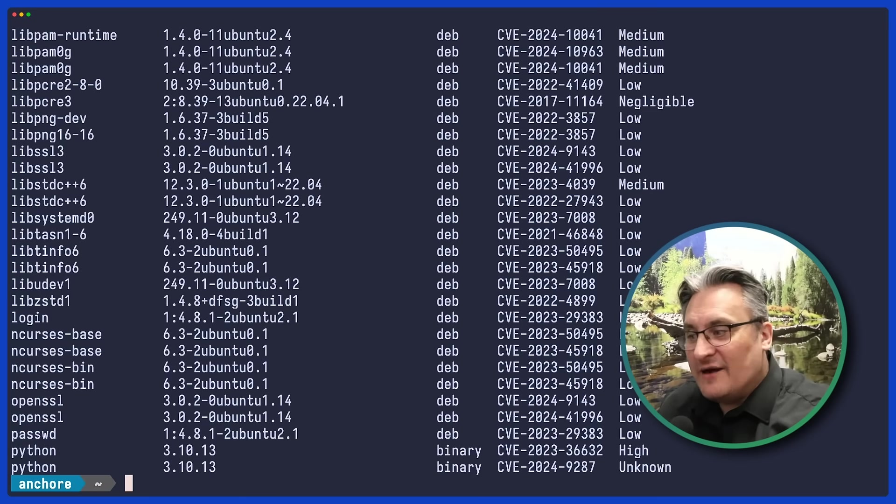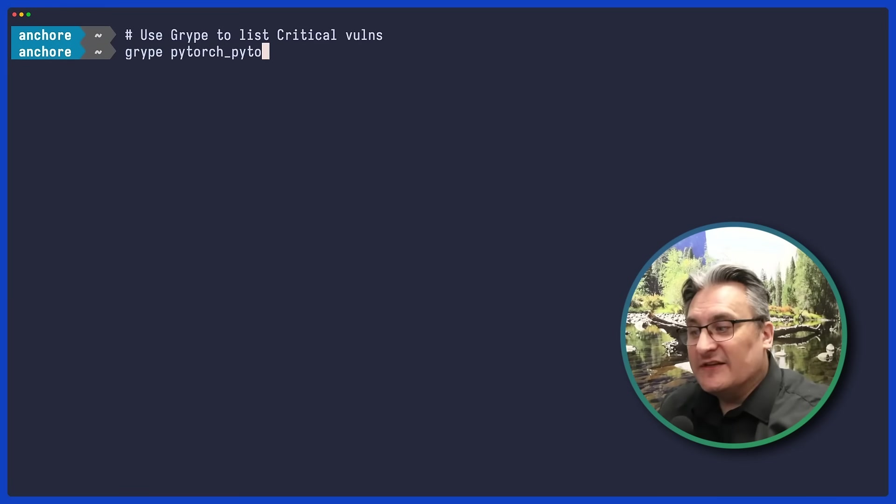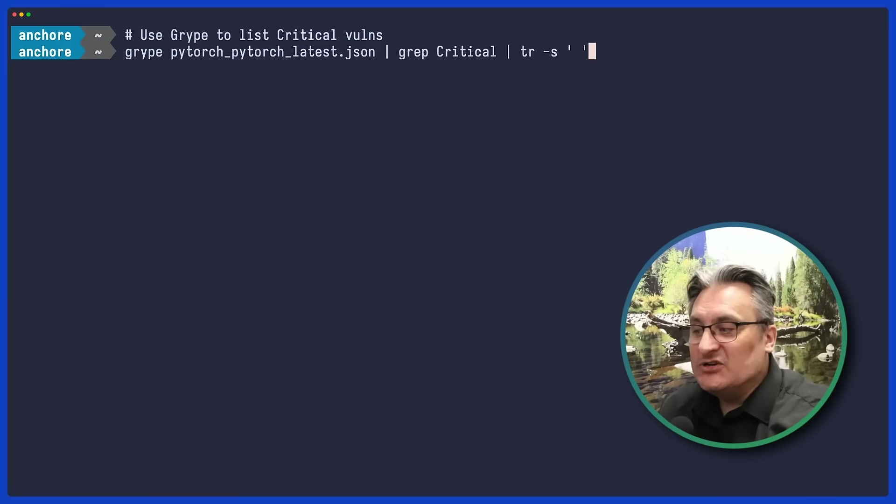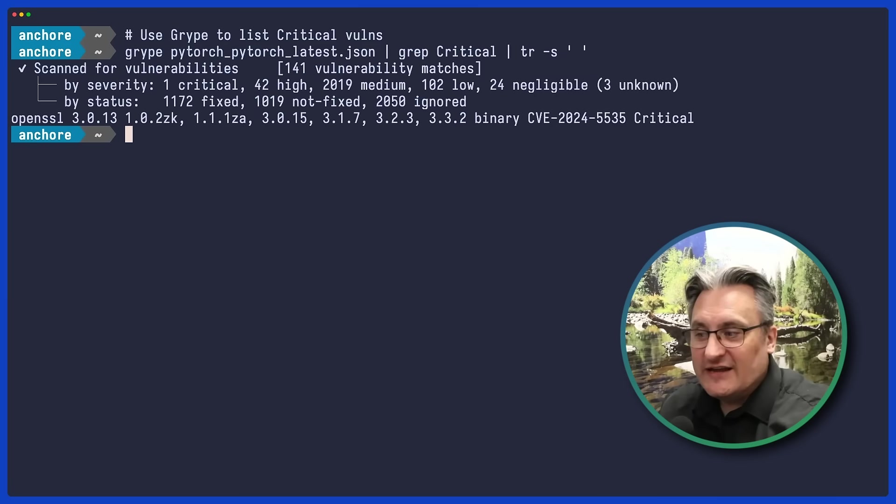Now let's filter down to just critical vulnerabilities. There's one critical issue with OpenSSL 3013 in this PyTorch container.